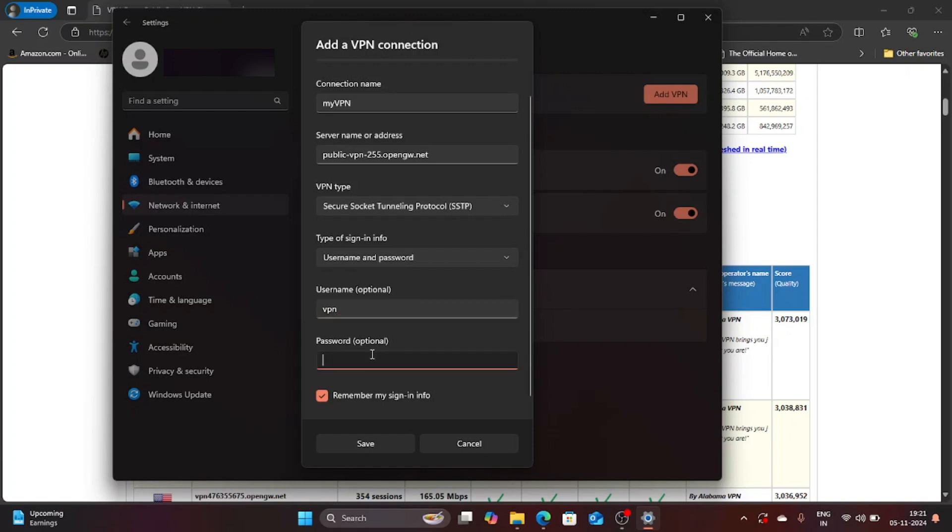So let me enter VPN over here and let me enter VPN over here. Now I am going to save this particular VPN info that we have just entered.